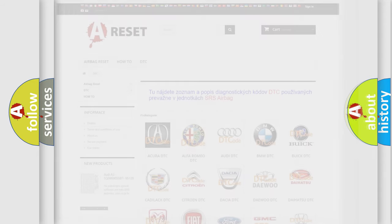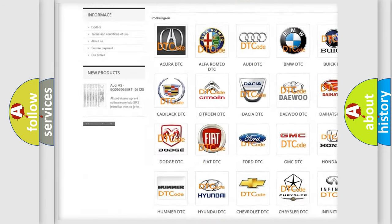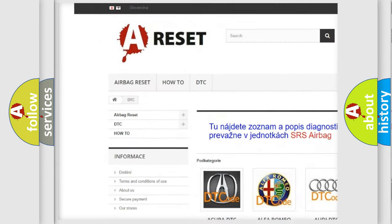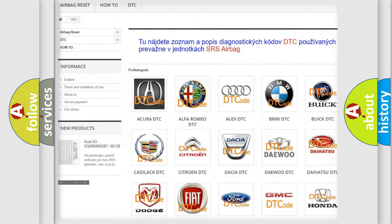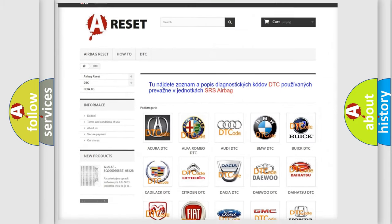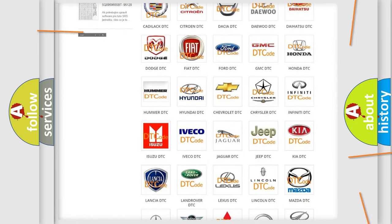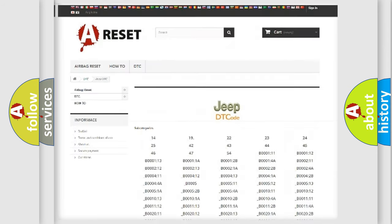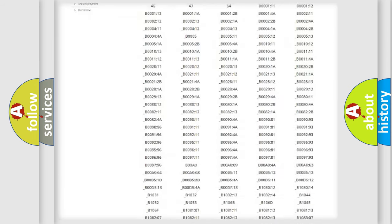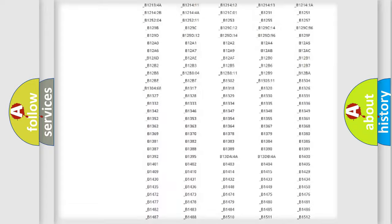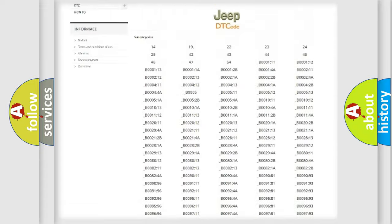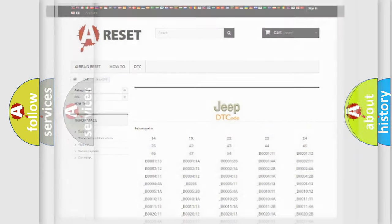Our website airbagreset.sk produces useful videos for you. You do not have to go through the OBD2 protocol anymore to know how to troubleshoot any car breakdown. You will find all the diagnostic codes that can be diagnosed in Jeep vehicles, and many other useful things.